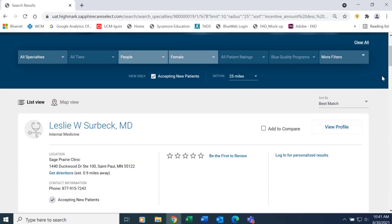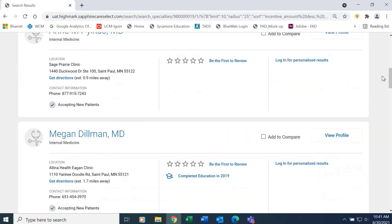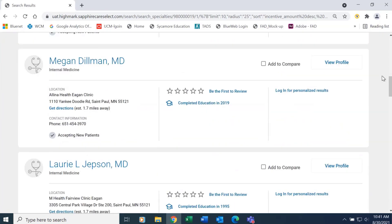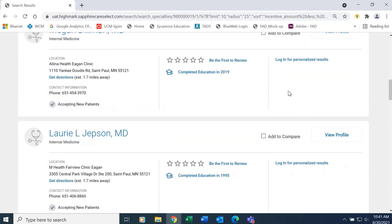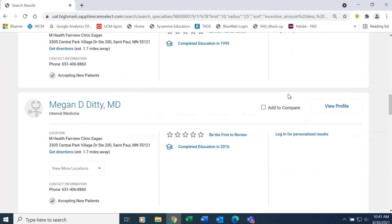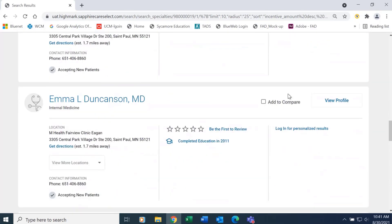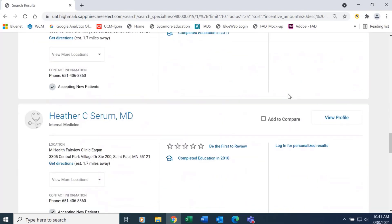And you can see as I scroll down the screen, the providers that are listed have all met the filtering criteria.